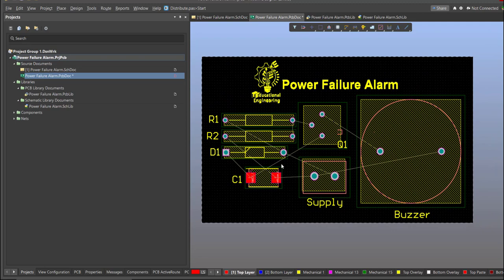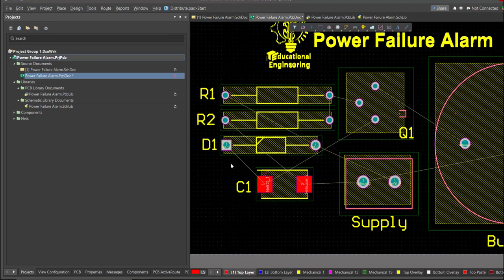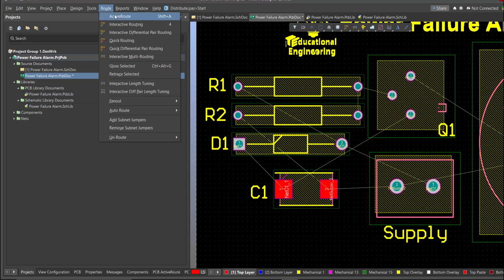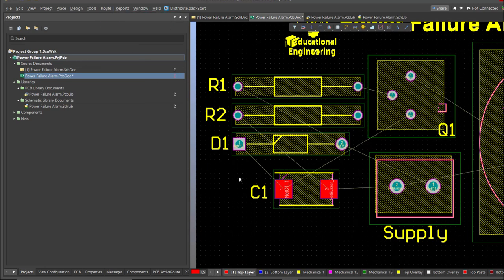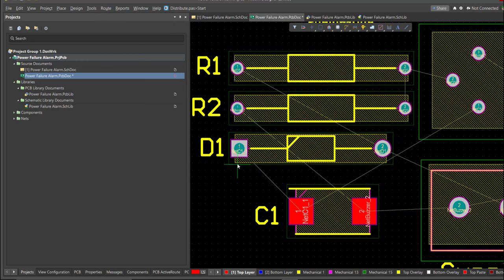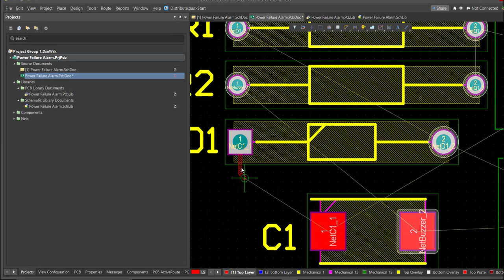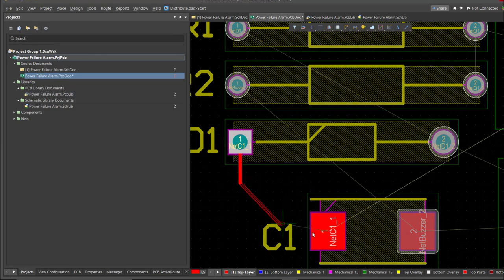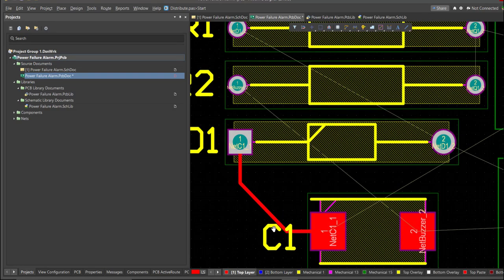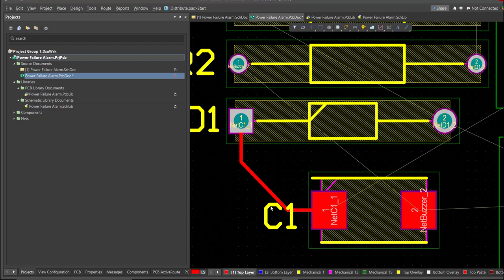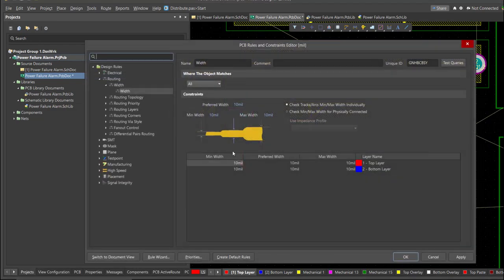And now we can start with the layout. To add connection, just click on Route, then Interactive Routing. Click it to the pad of the component, and snap it to the other end of other component where it should be connected.